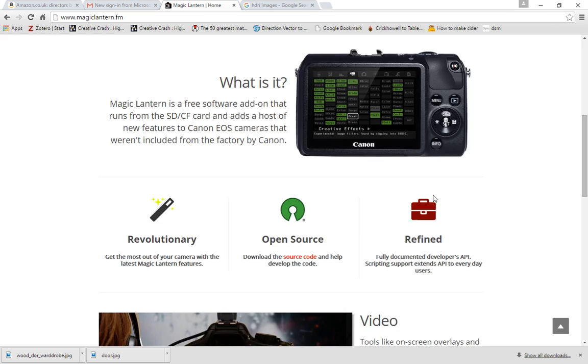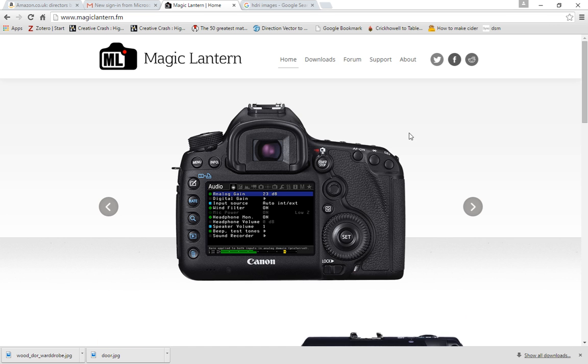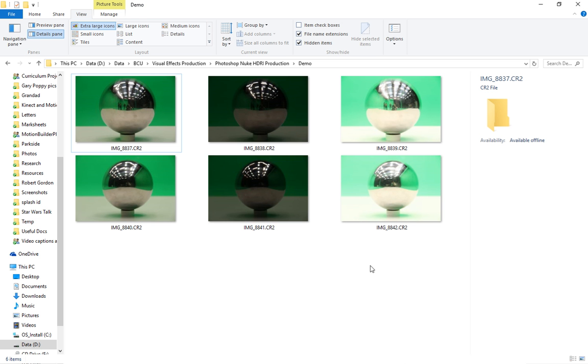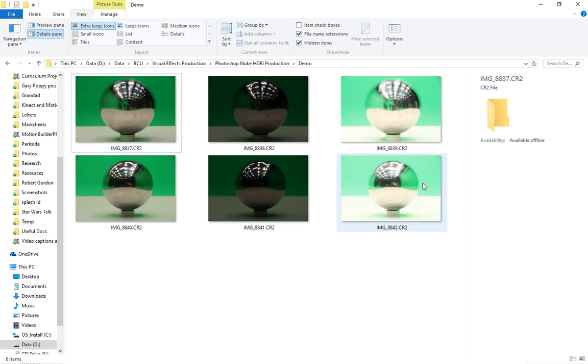So with that in mind, let's go back to our images. So first thing I want to do, what I'm going to do is I'm going to use Photoshop to merge these into HDRI images and crop them. And then I'm going to use Nuke to actually unfold the images.